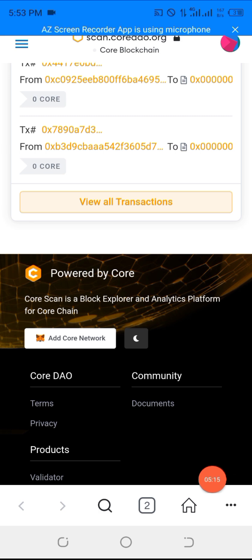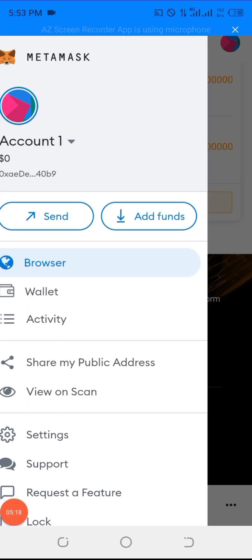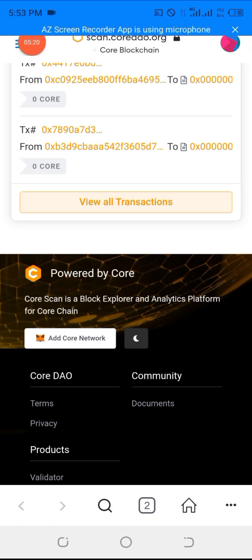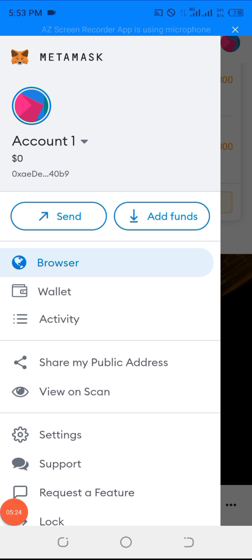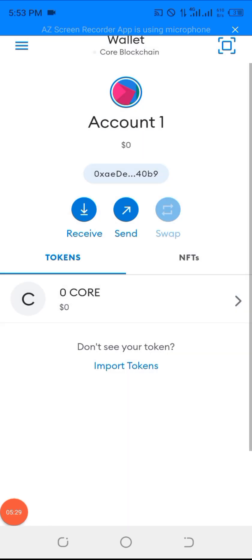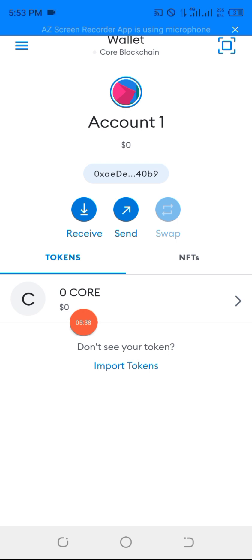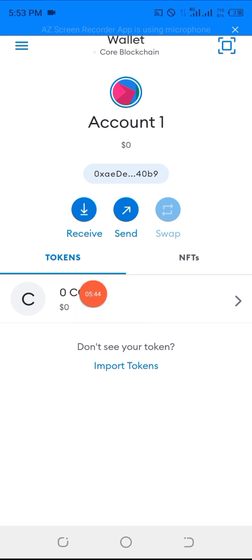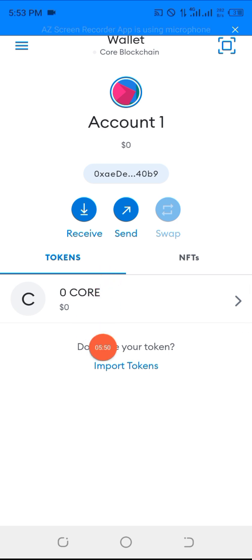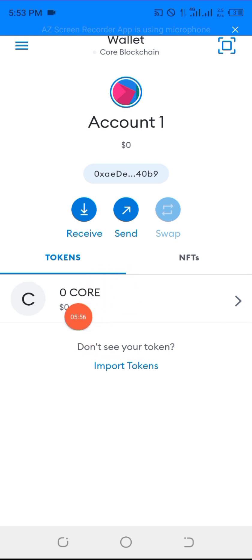Now you go back to your wallet and check. Click on these three dotted lines to go back to your wallet. When you click on your wallet, you will see this core. Instead of BTC, you will see core here. It is very simple. We also have a manual setting, but this one is very easy and very fast. If it is necessary to do the manual one, I will do it, but I think this one will be more interesting.